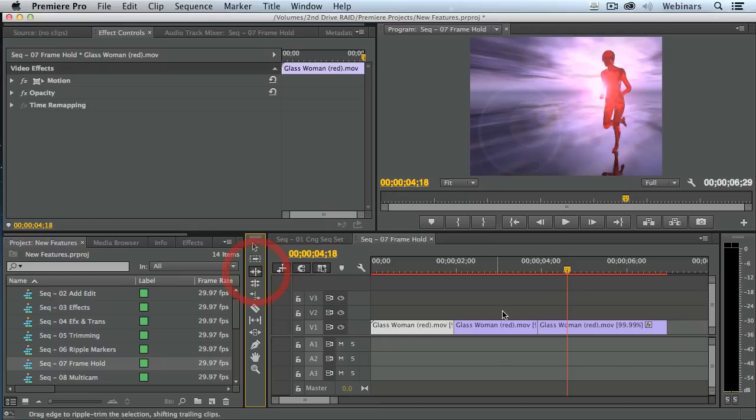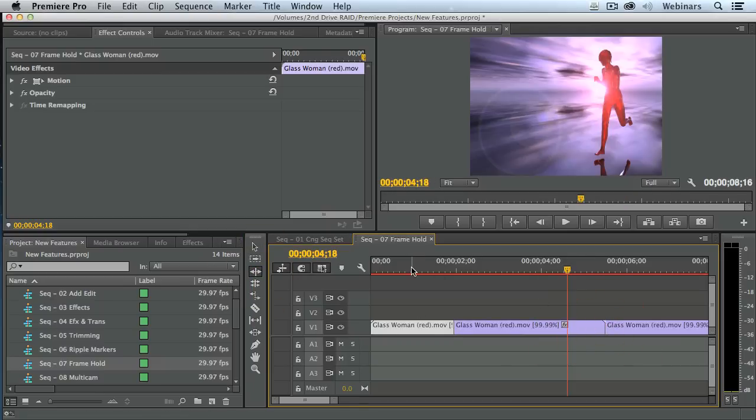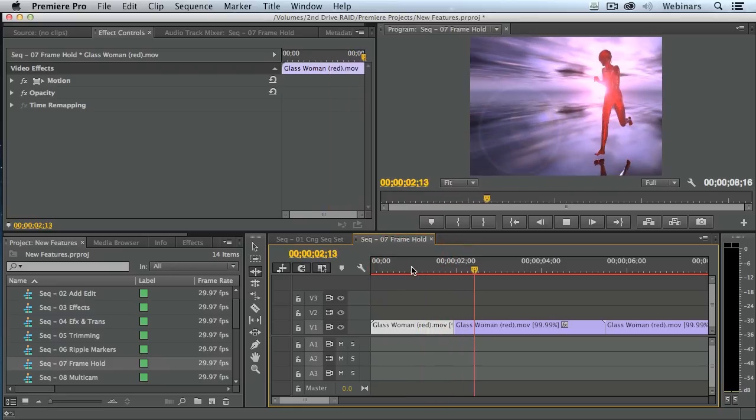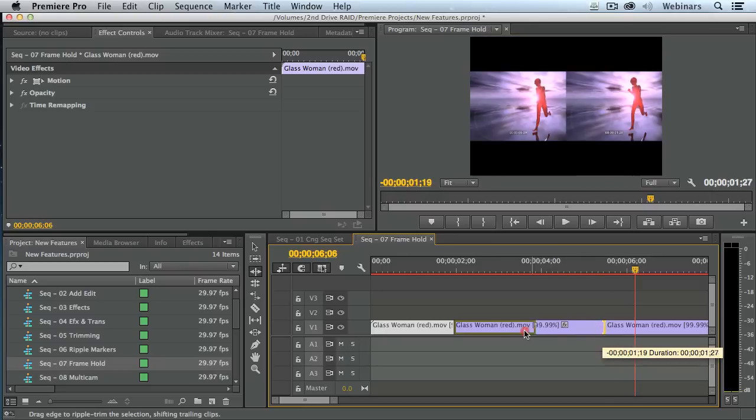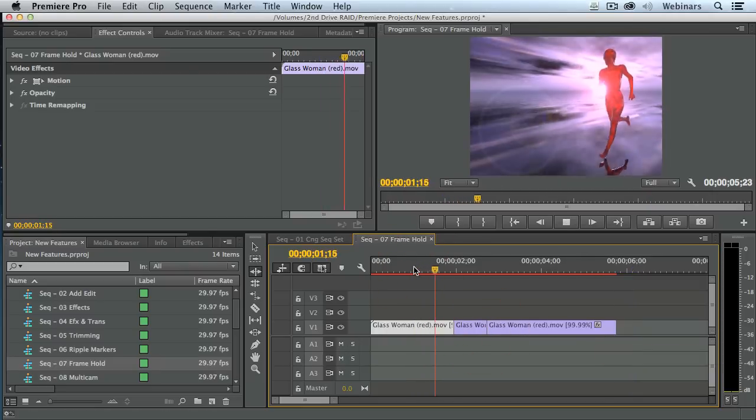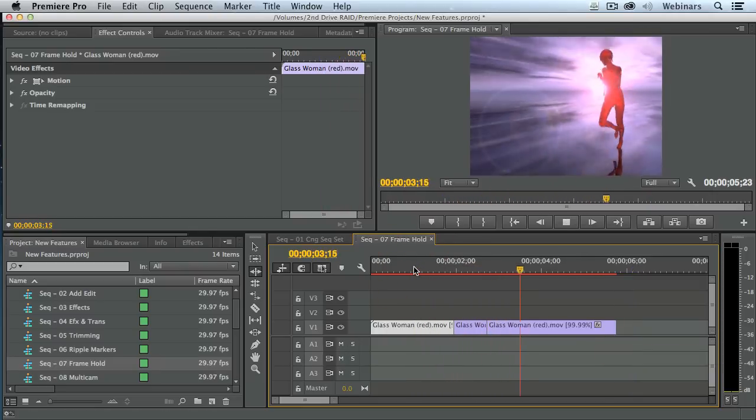If I select the trimming tool and trim, I can make the freeze frame any duration that I want. Gone is that default duration. I can trim this to be any length that's necessary to have it be the effect that I want to have it be.